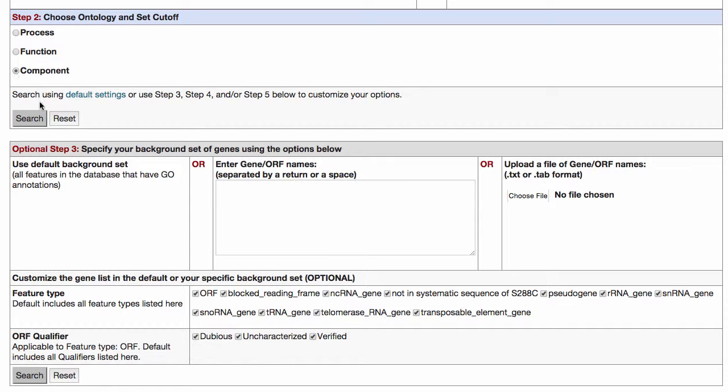If you want to use default settings, just click search. If you want to customize, you can choose different options in steps 3, 4, and 5.